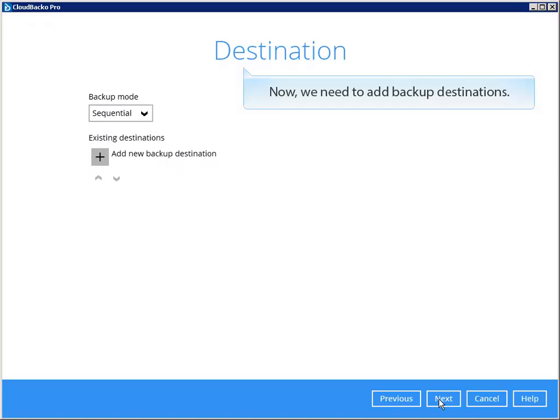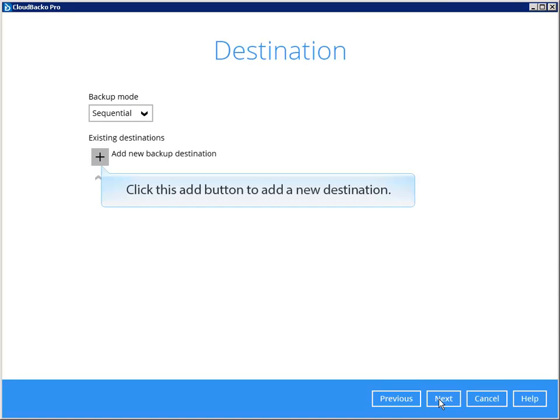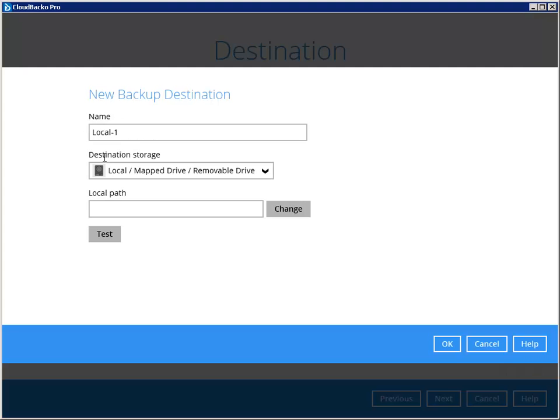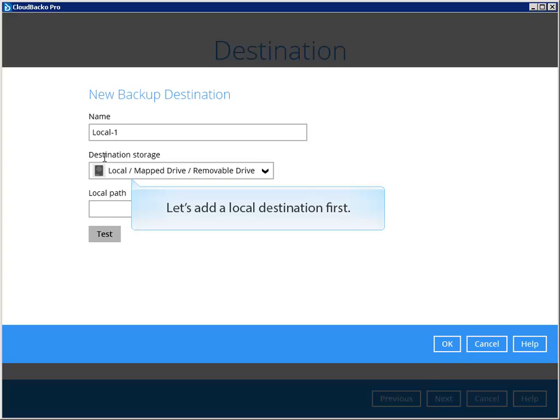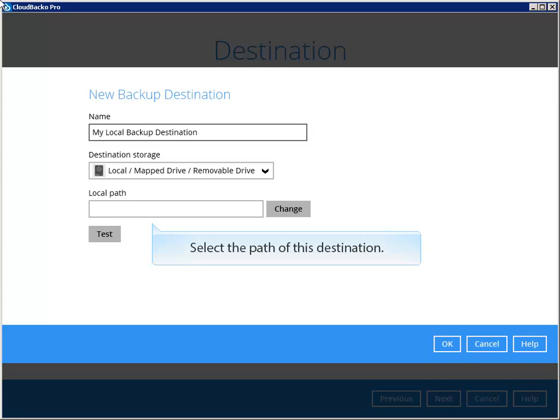Now, we need to add backup destinations. Click this add button to add a new destination. Let's add a local destination first.